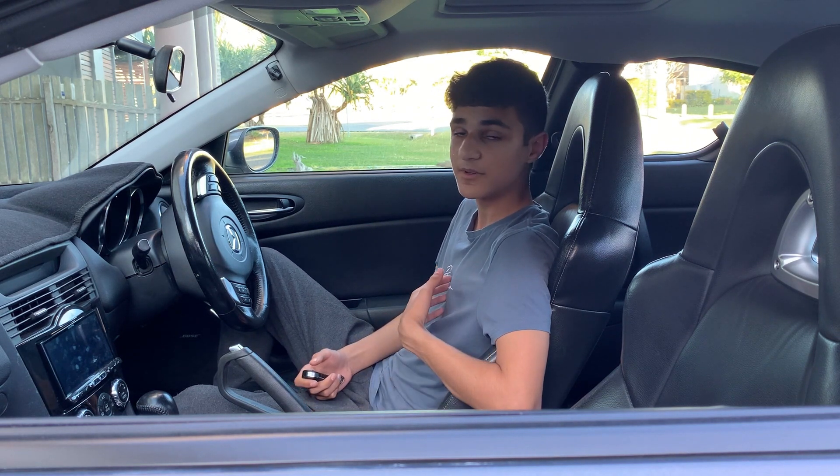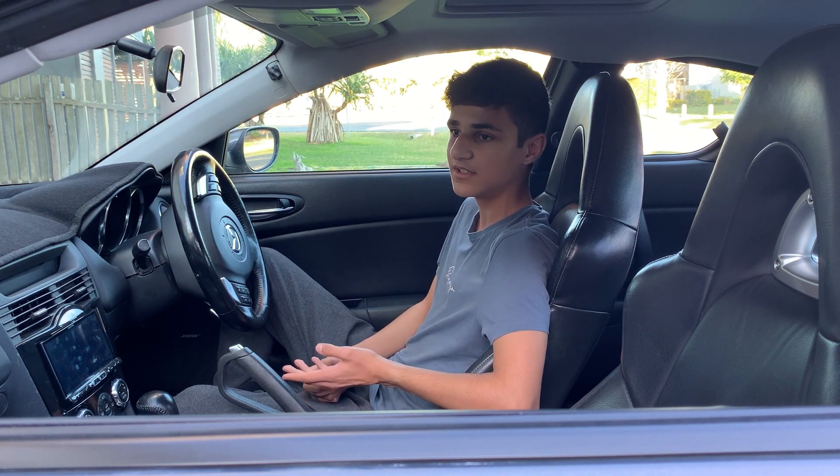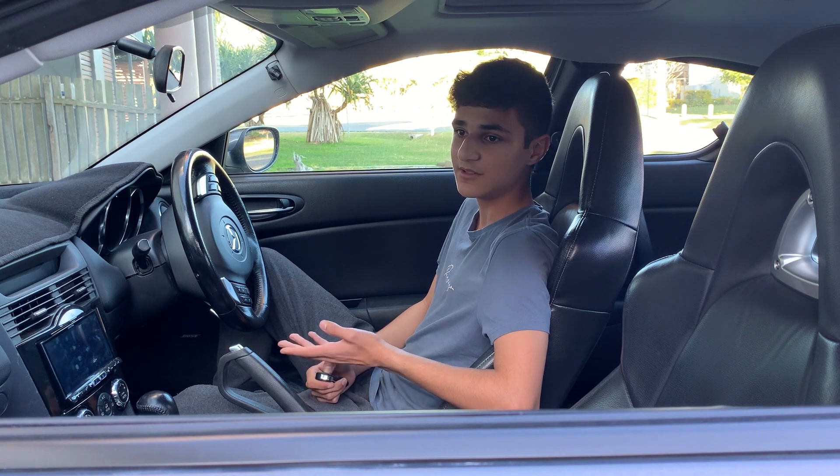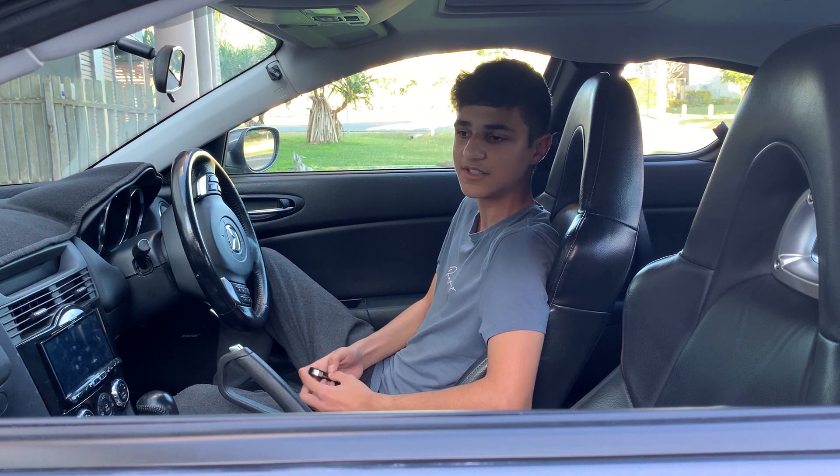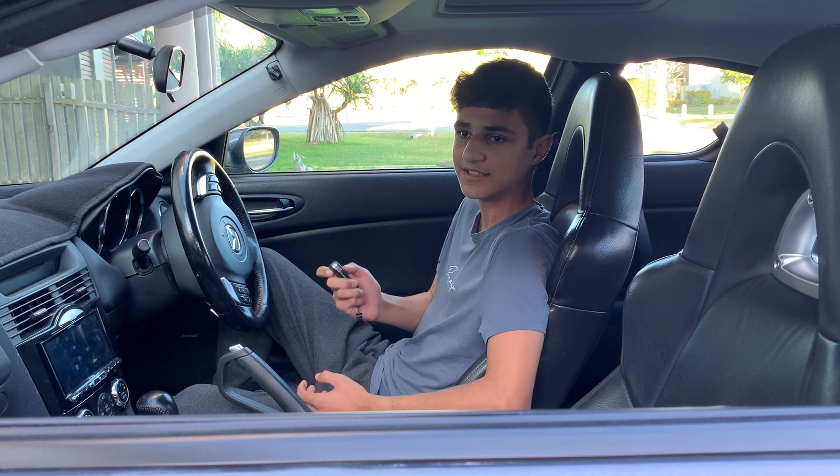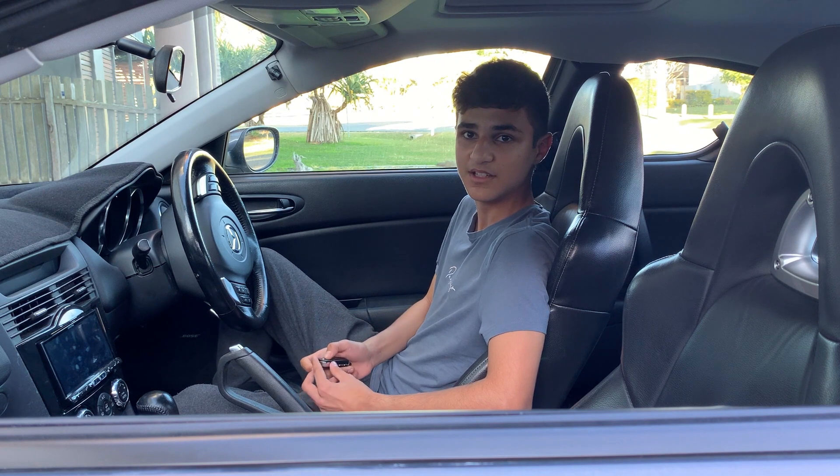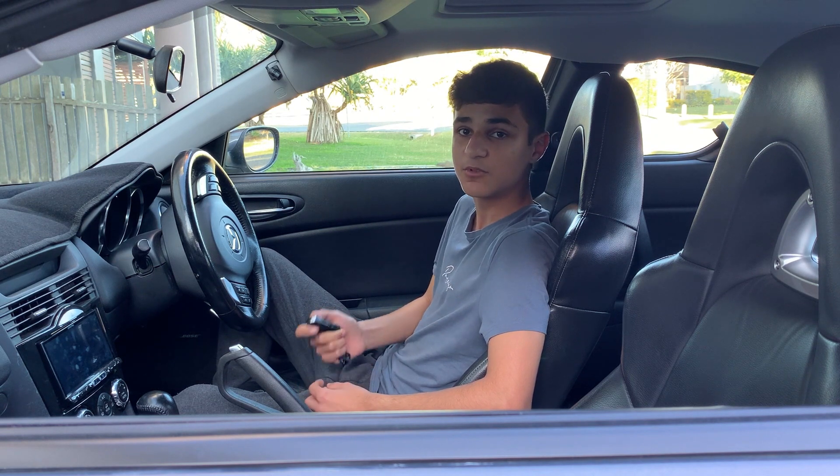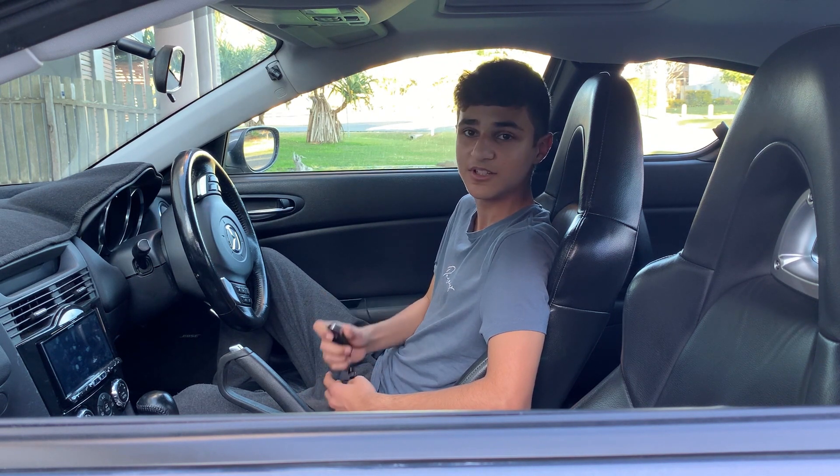I went to the dealership in Australia and it would cost a thousand dollars to get the key and get it programmed. So what did I do? I went online.